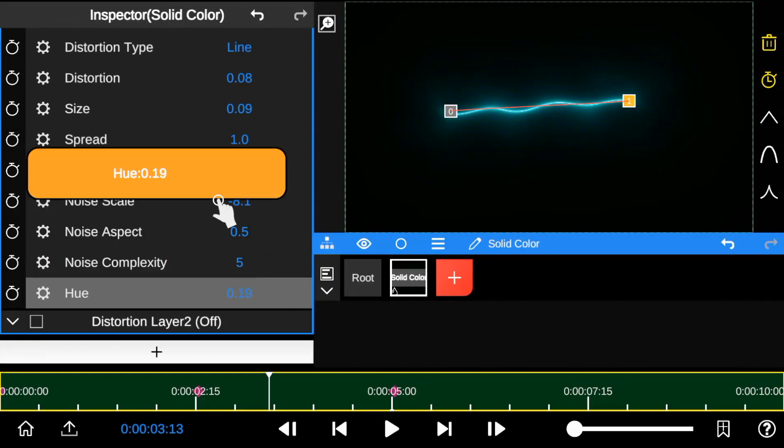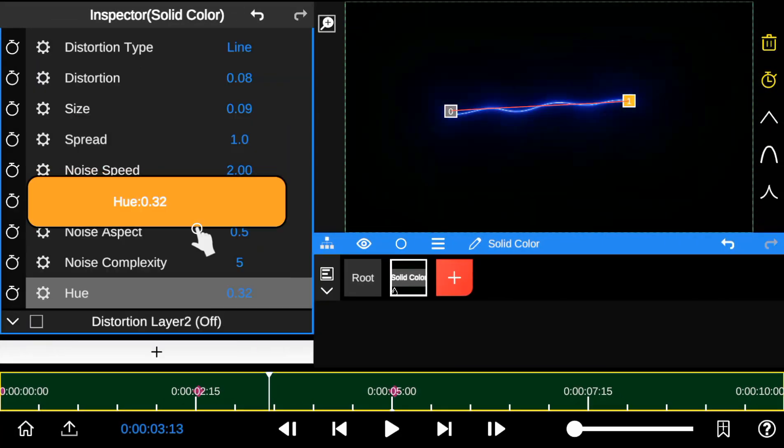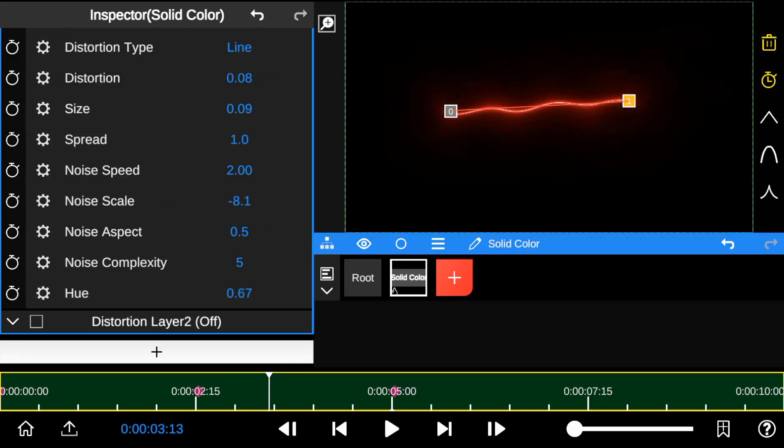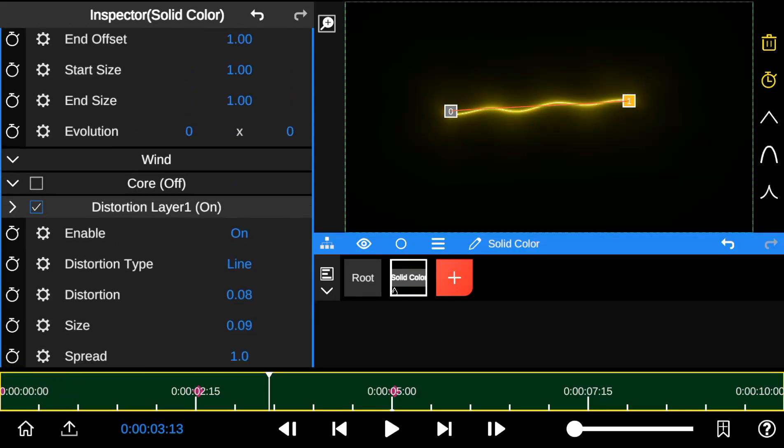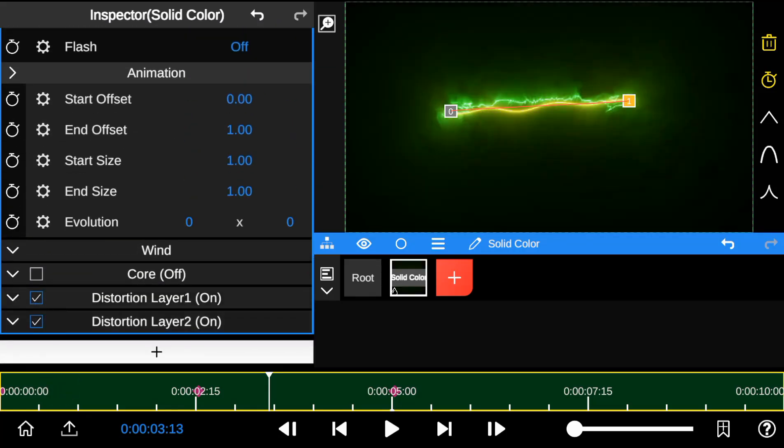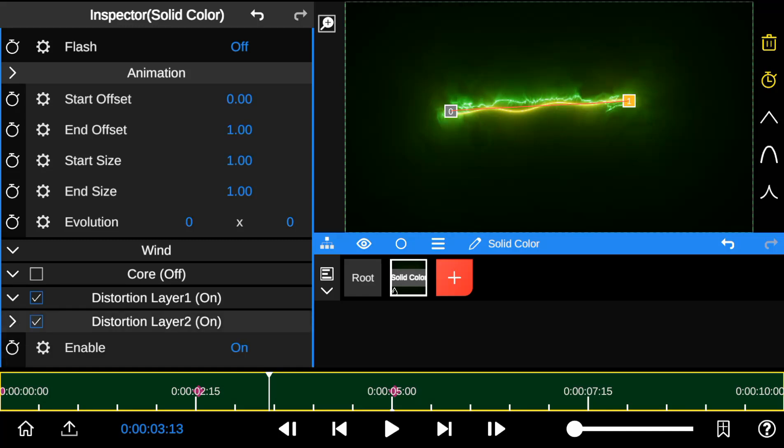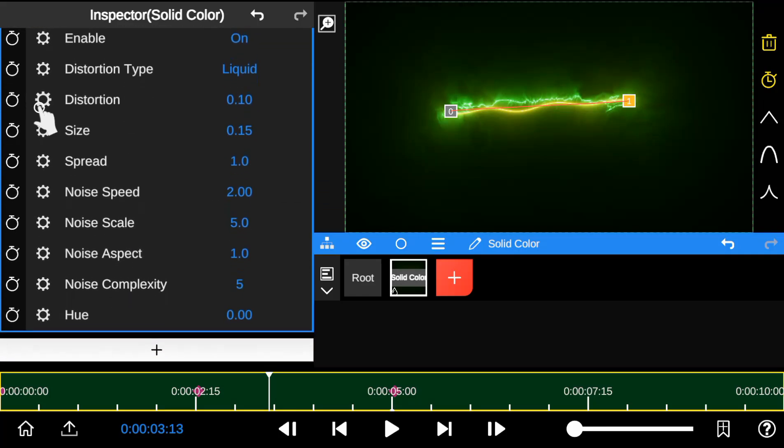Lastly, the hue property changes the color tone of the Saber Outline. To add another Saber Outline, turn on Distortion Layer 2. The Distortion Layer 2 also has the same properties as Distortion Layer 1.